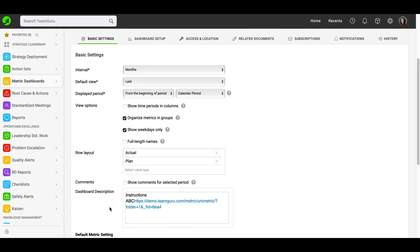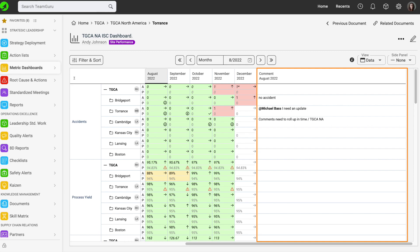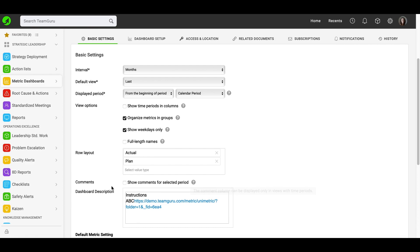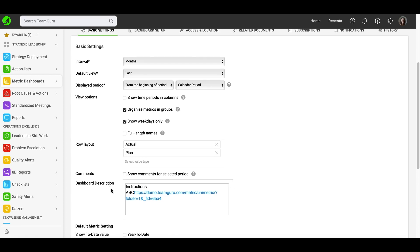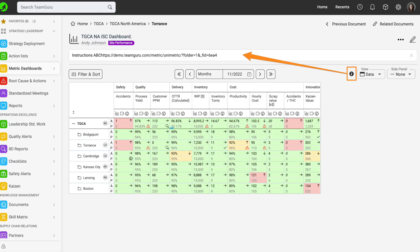You can also display comments in your dashboard. However, the comment column can be displayed only in views with time periods. You can set up a dashboard description, which is optional. You can add any simple text or even add a link and it will be displayed right in your dashboard.